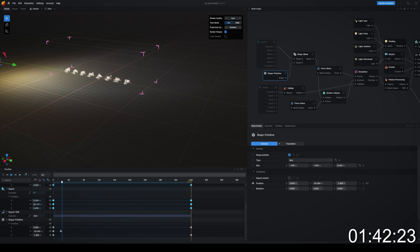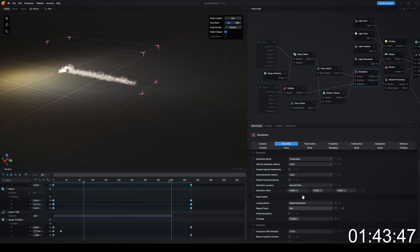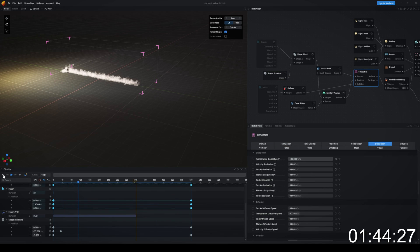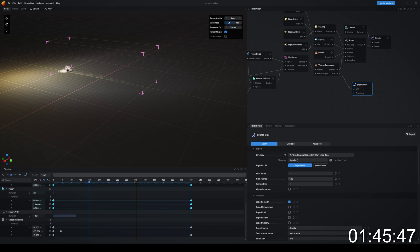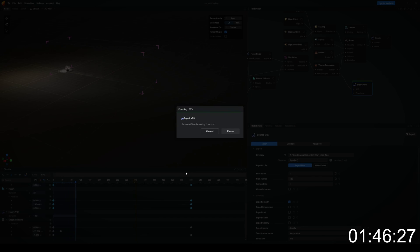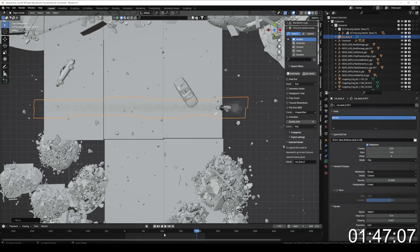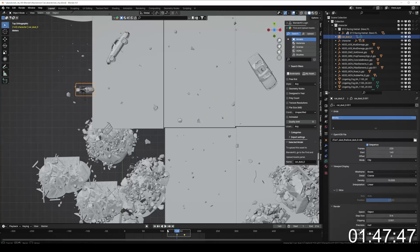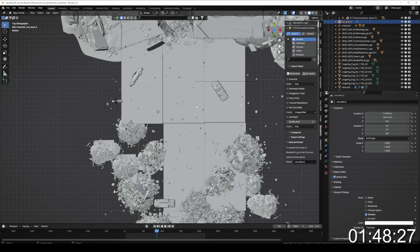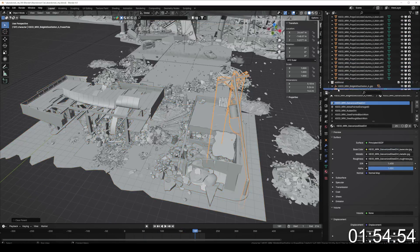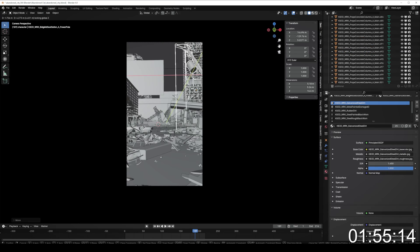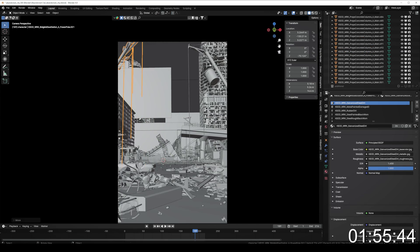One problem I had was that the motorcycle was driving so fast that the smoke couldn't keep up, which looked a bit weird. I found a middle ground by slowing the smoke down a little and also slowing the motorcycle down in Blender. That's exactly it when you're under time pressure — you don't really have time to troubleshoot this kind of stuff properly.